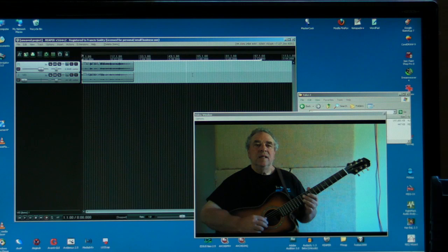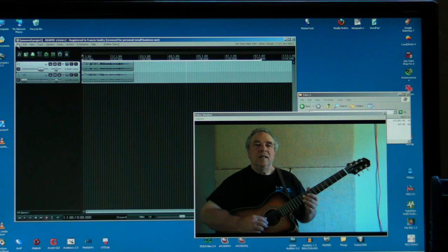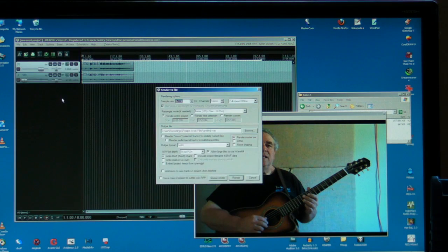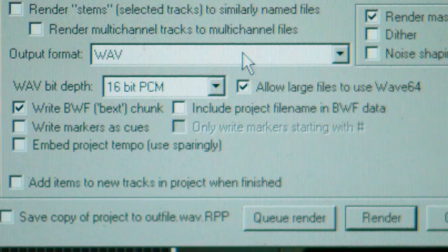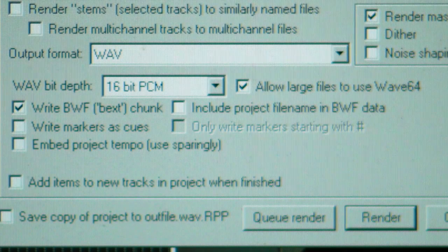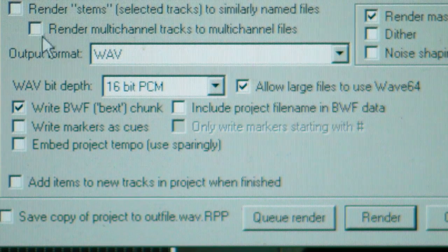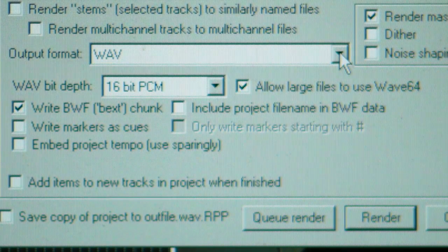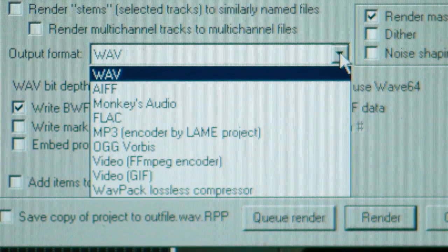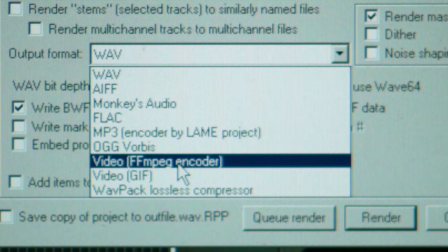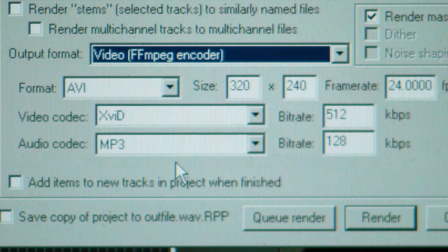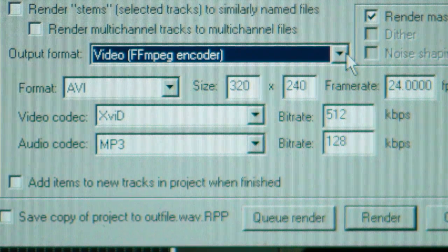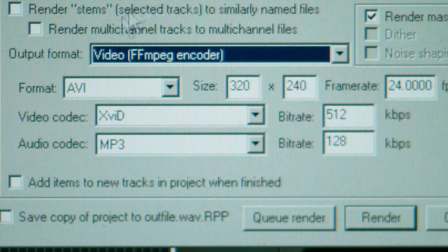So what we want to do now is render this out to a new video file. We just go file render. And there's a shortcut. Control alt R. So now in the render window, we're ready to crank out our new video clip. And the trick there is to change the output format. Change WAV, which would be in the normal audio format, to Video FFmpeg in Code. FFmpeg is a marvelous library of video tools that the Reaper guys have hooked up.